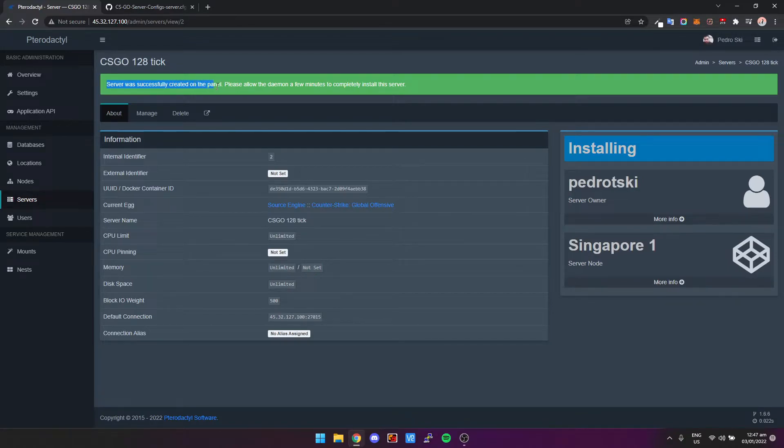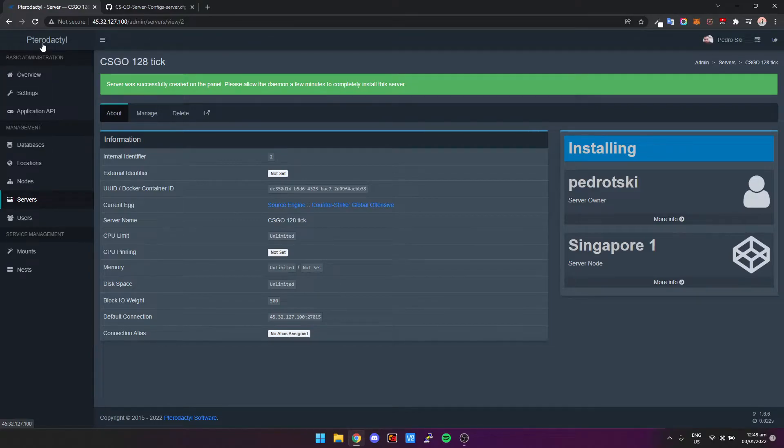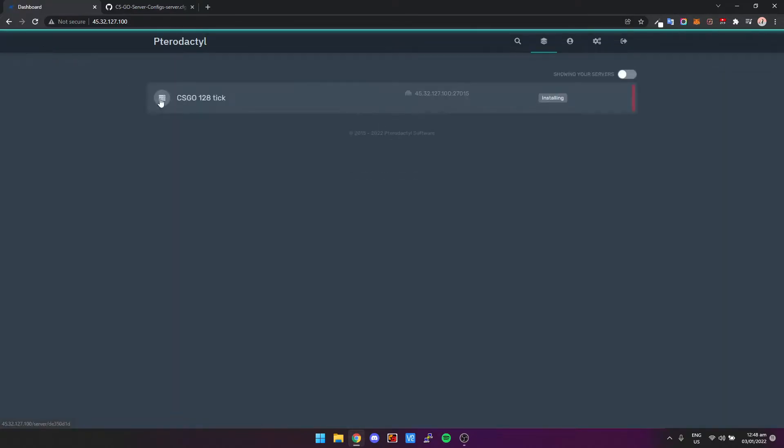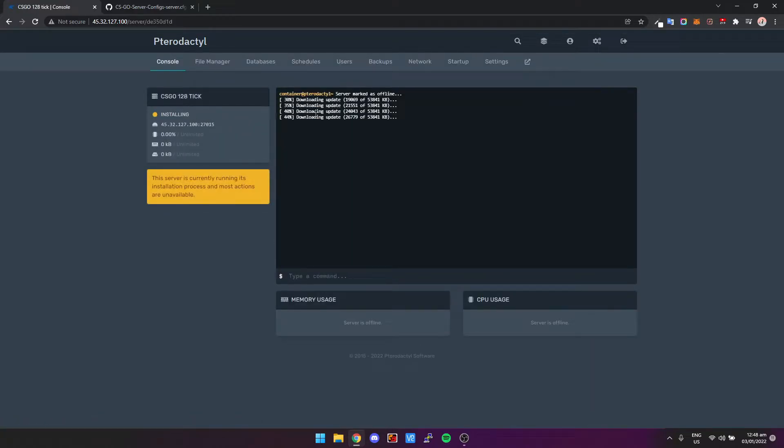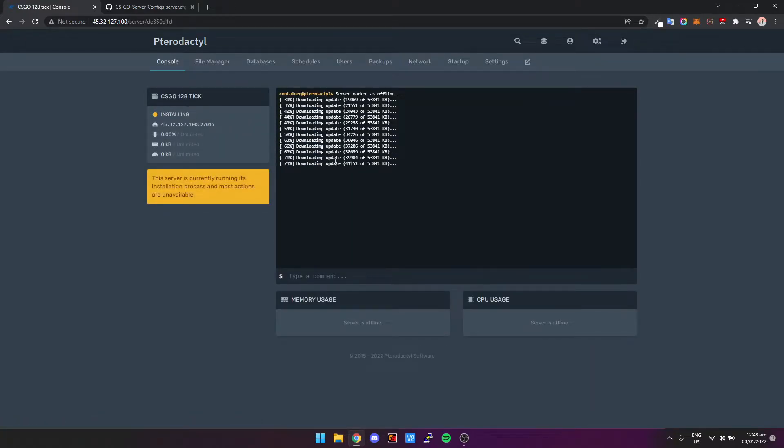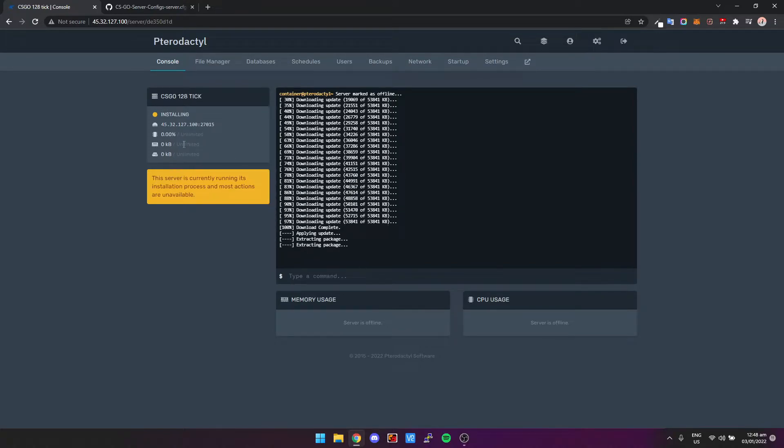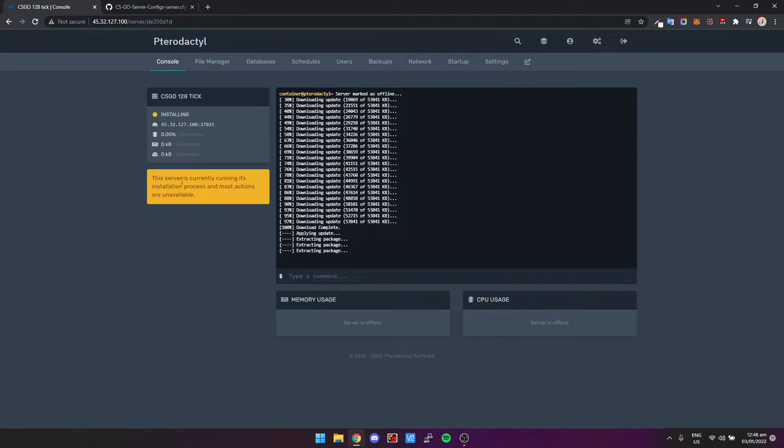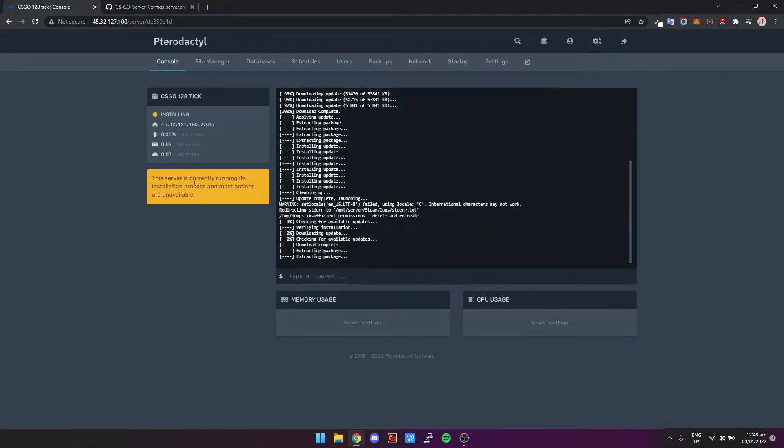So I'm going to click on Create Server and as we see it says server was started successfully. That means we can just click on the Pterodactyl word at the top left. That's going to bring us back to the main menu and you can see it says it's installing now. We click it and then yeah, here we go. So it's installing the SteamCMD and the CS:GO.